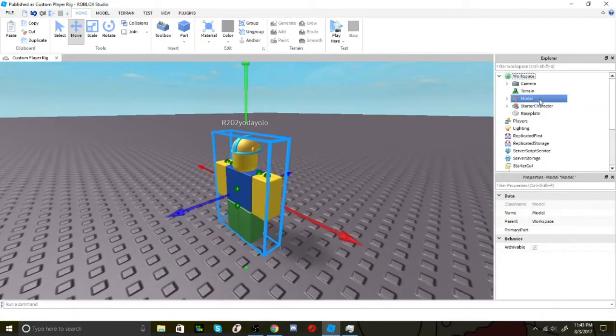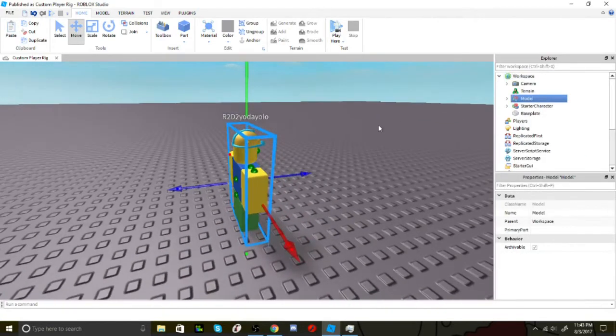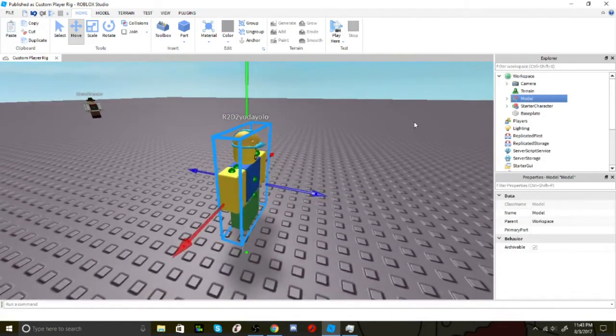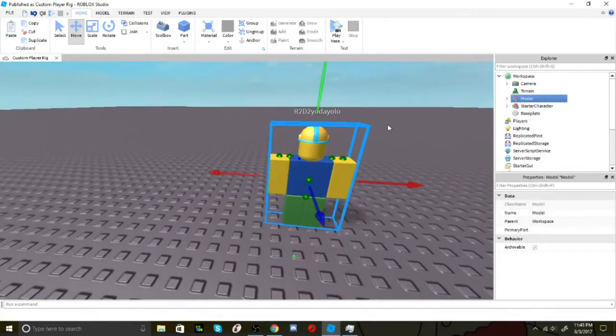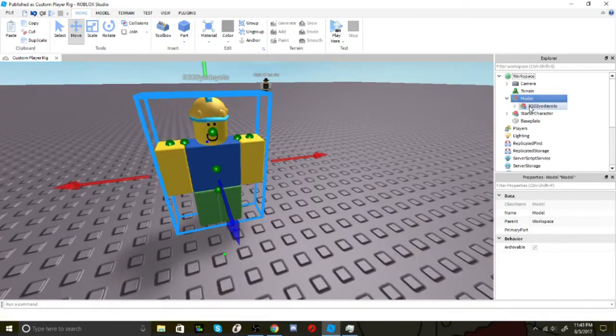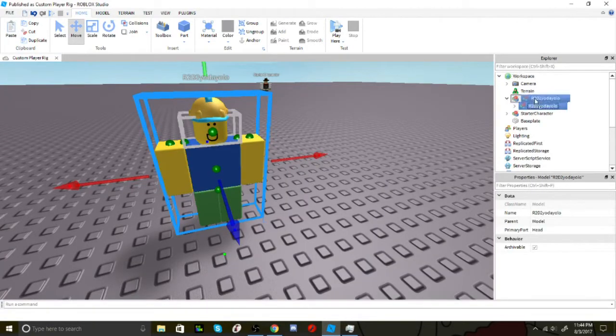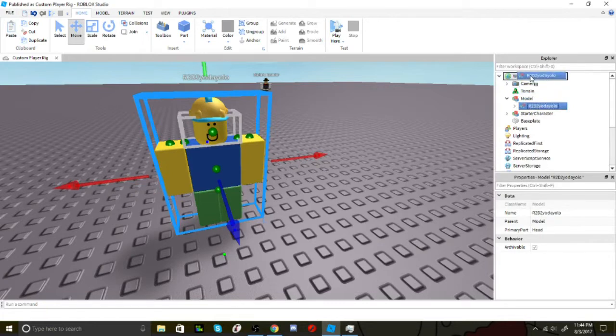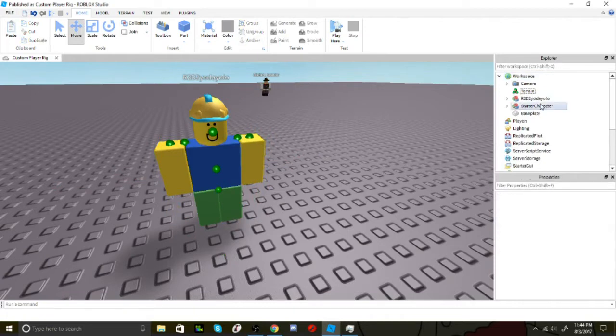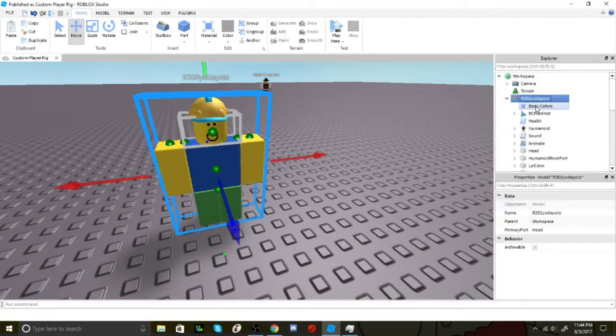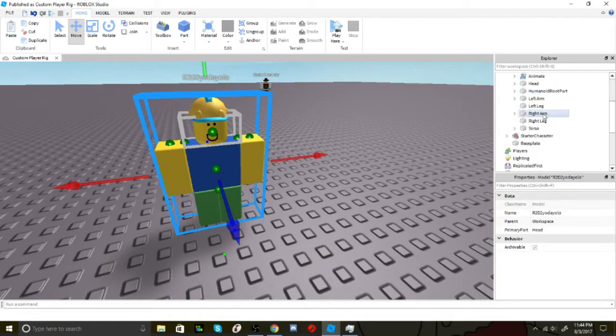All right, now we have the character. Okay, so what you want to do is open the model and move your character into workspace and get rid of the model. Now you want to customize this however you like.